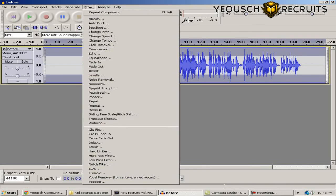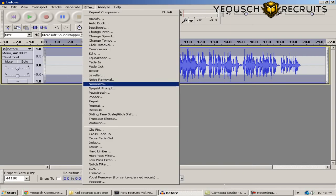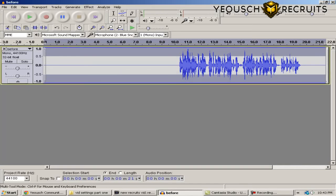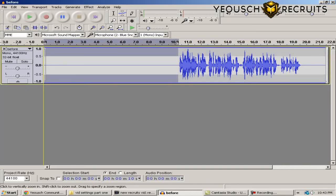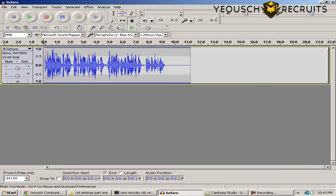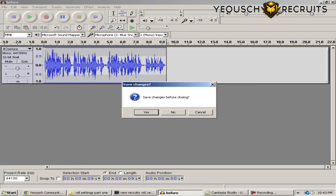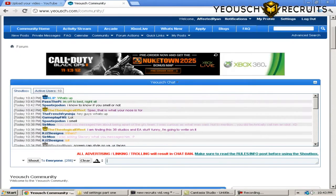Back to Effect one last time — go all the way down to Normalize. In Normalize: Remove Any DC should be checked, Normalize Maximum should be checked with minus 1.0 decibels in the box, and Normalize should not be checked. Hit OK. That's all the audio processing you need. You can delete any unwanted sections, then go to File, Export, and export your file wherever you like.